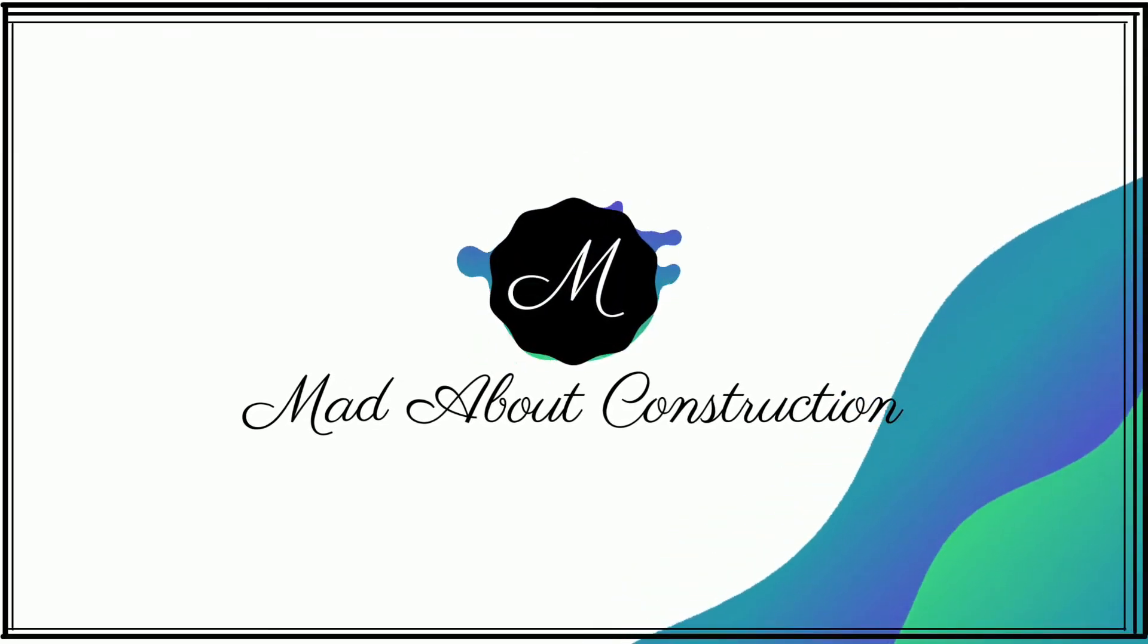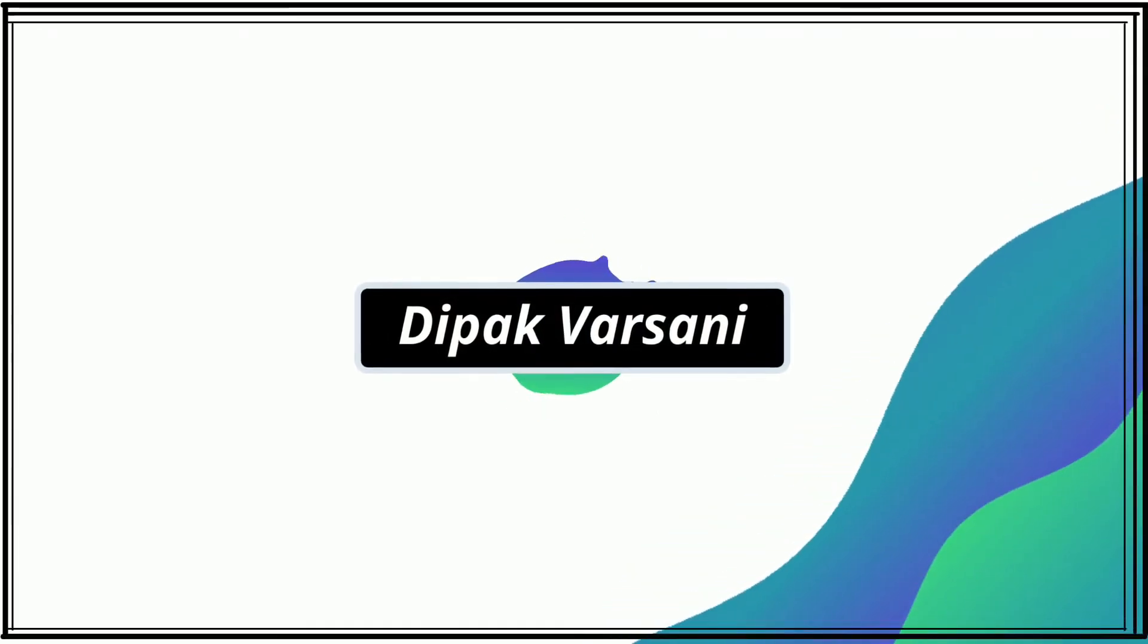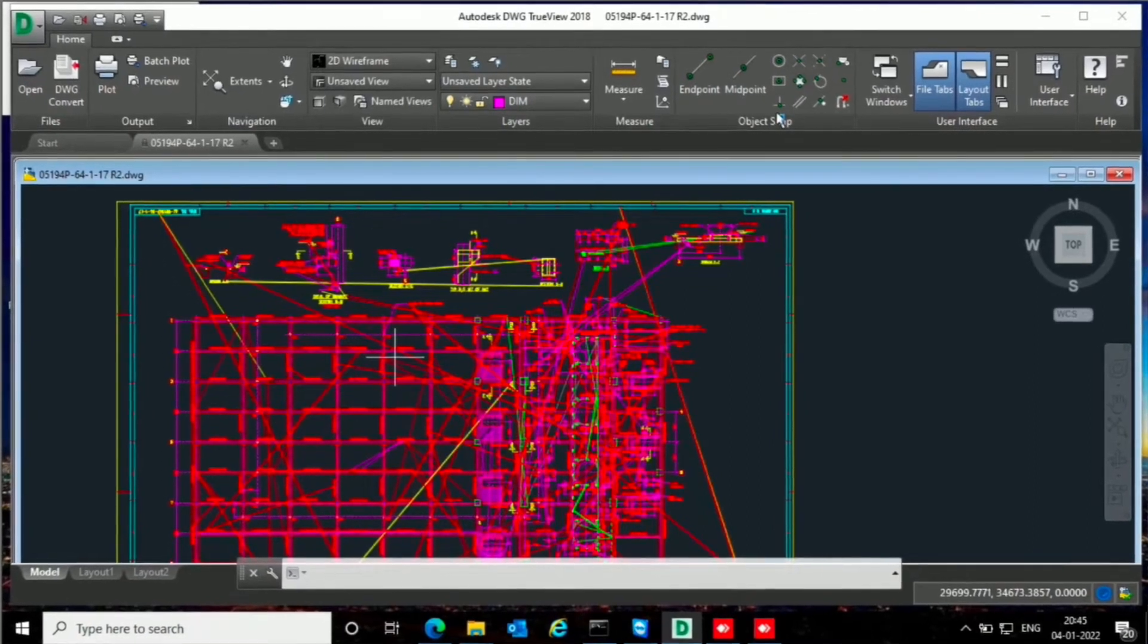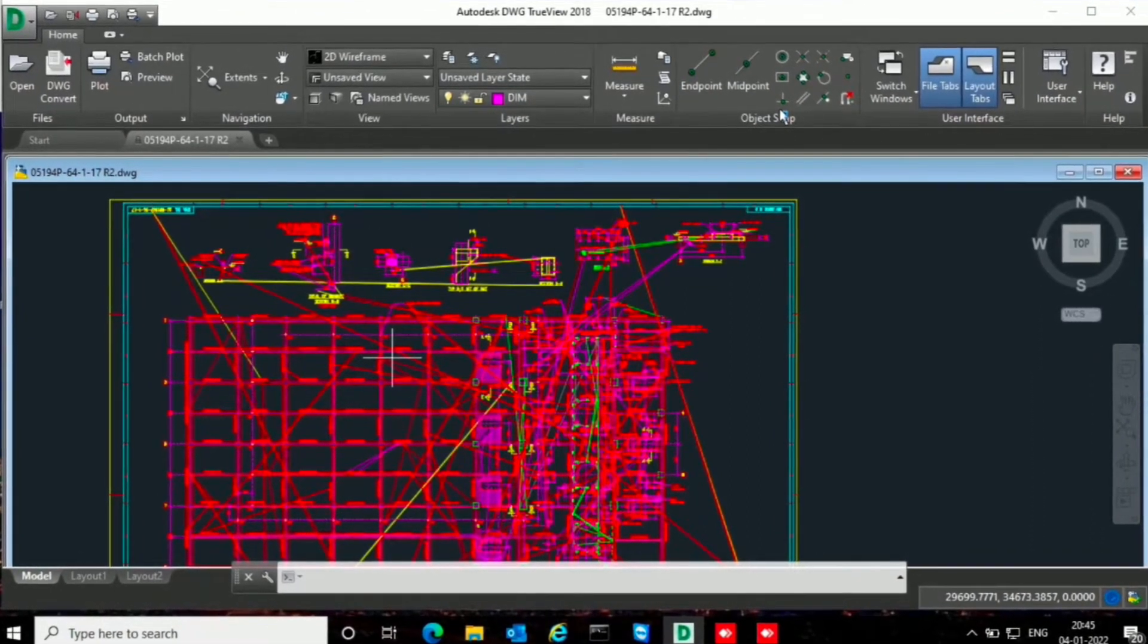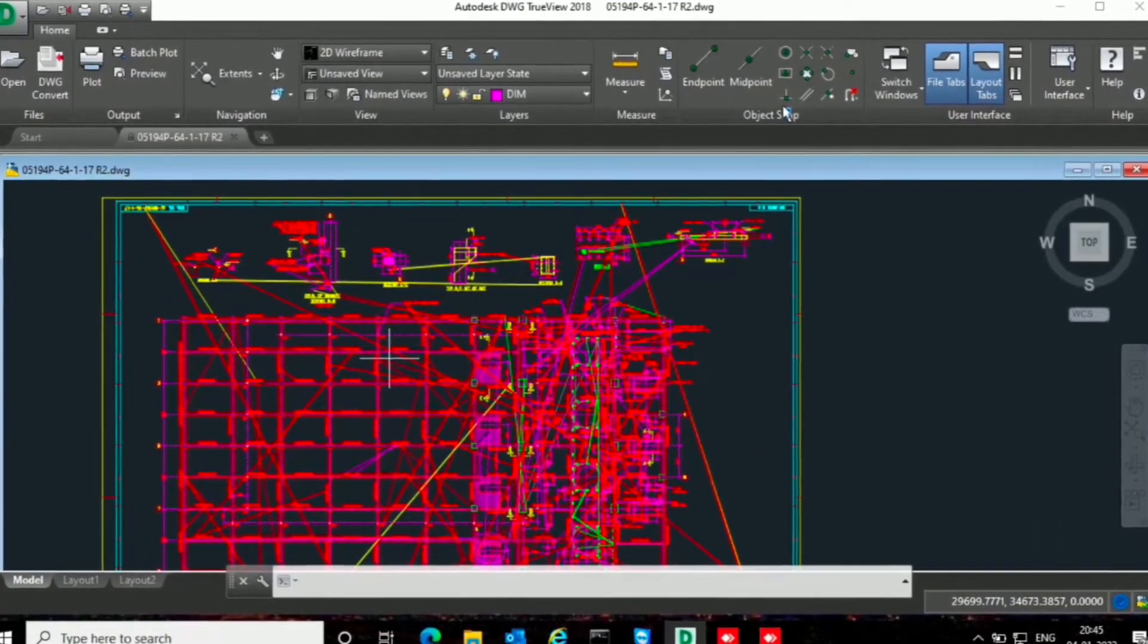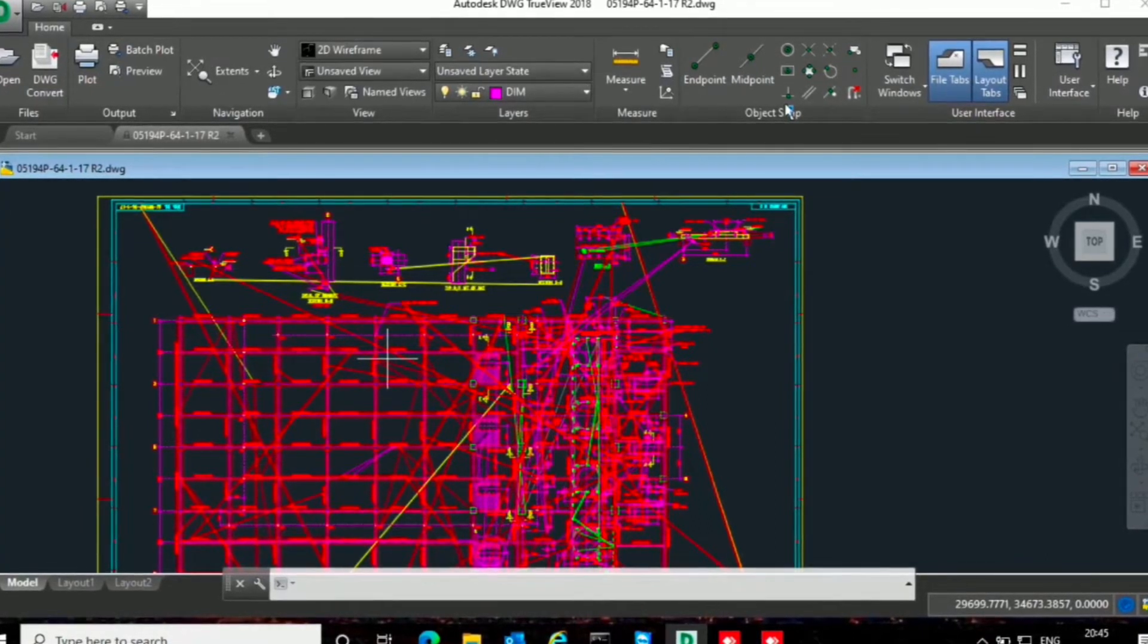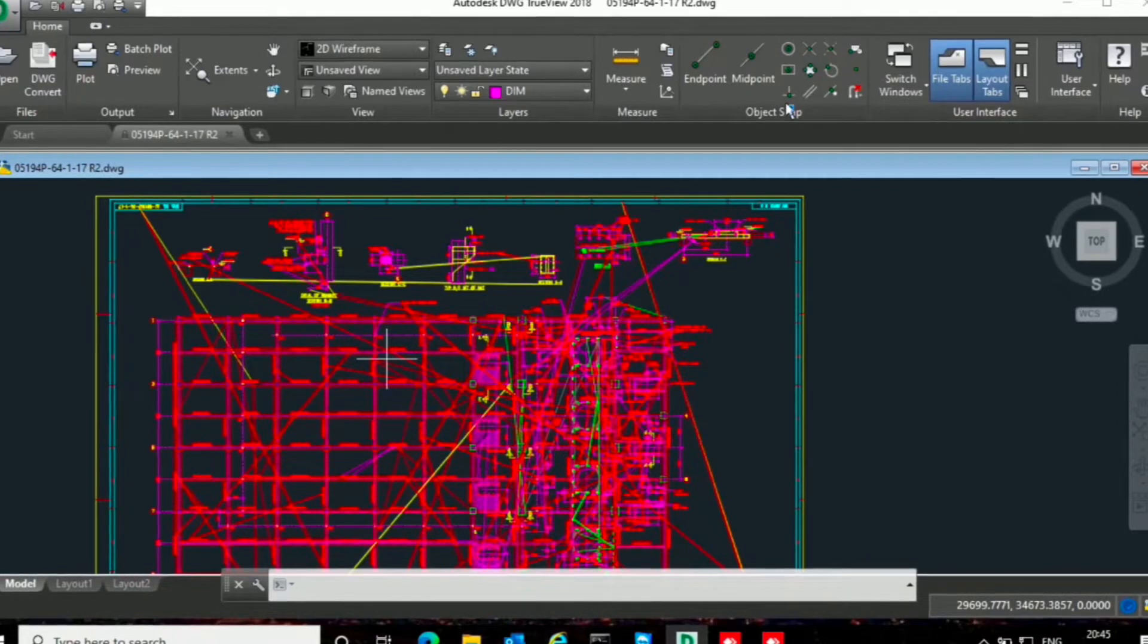Hello friends, welcome to my channel Made About Construction. My name is Deepak Varshani. This is DWG TrueView 2018, and I have opened one DWG file that was created in AutoCAD. Now I'm just viewing that file here in DWG TrueView 2018.